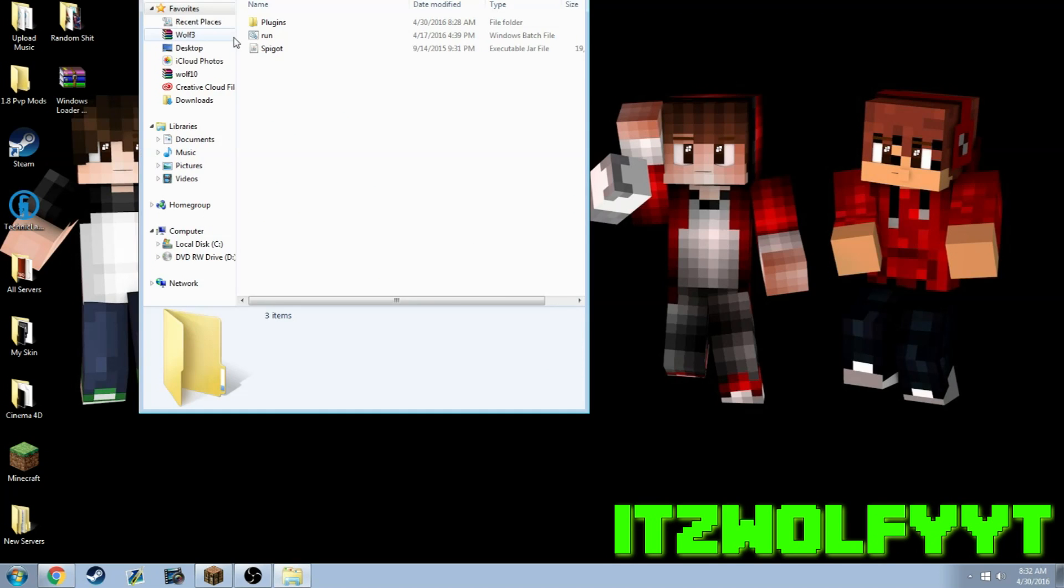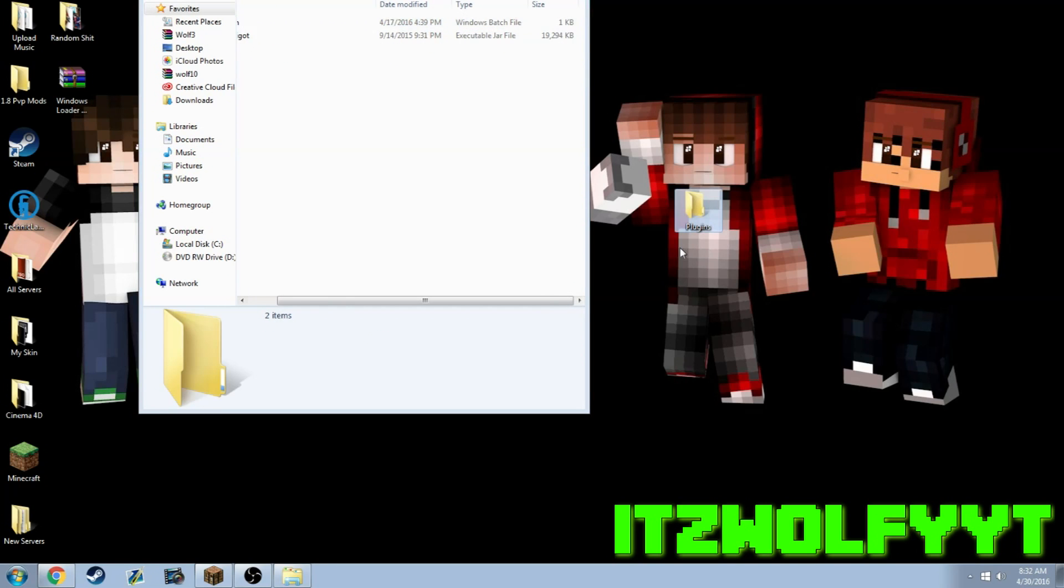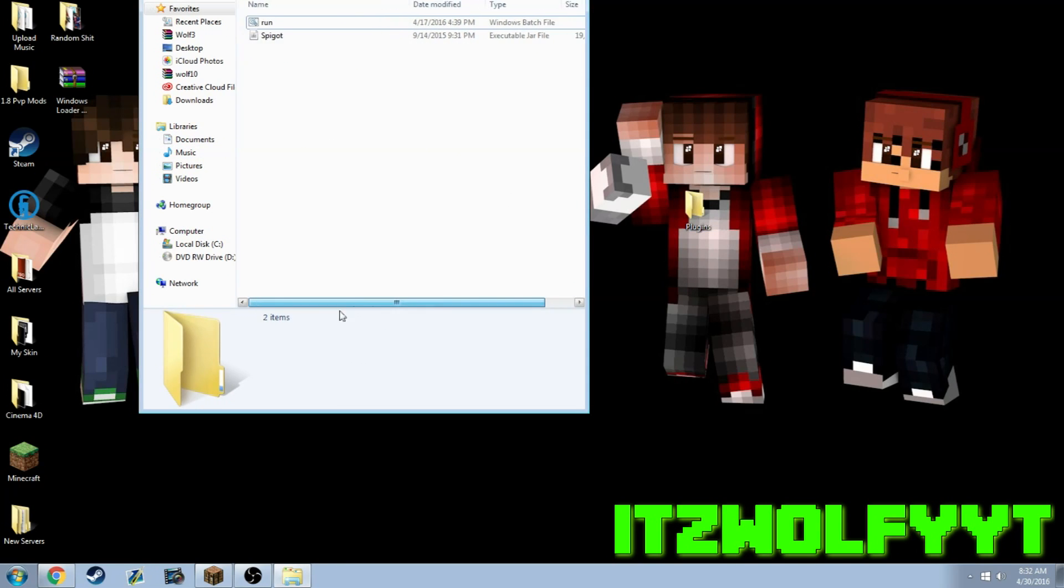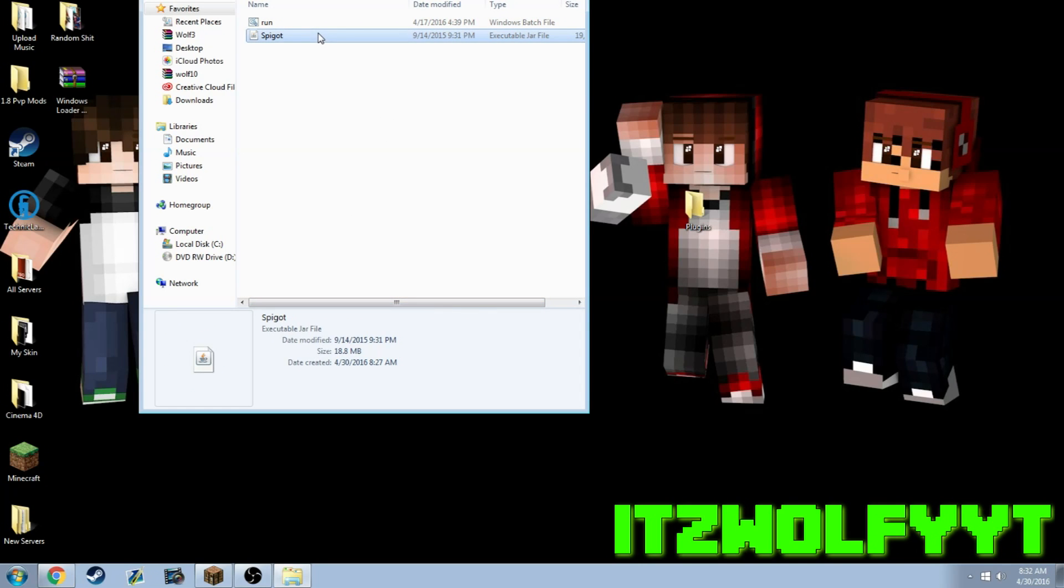It's going to be called server files, so you can take out these plugins and plop it on your desktop. Spigot is pretty much the executable jar file. You use this run file I'm going to provide and you open it up.